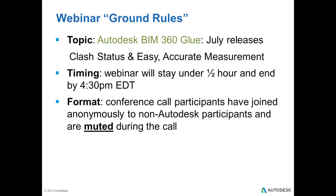So for anyone who's new to this training session series, I'd just like to briefly go over the webinar ground rules. Today's topic is about Autodesk BIM 360 Glue, the July releases for clash status and the new easy, accurate measurement tools. As usual, we're going to keep the webinar within half an hour and plan on ending by 4:30 Eastern Time.